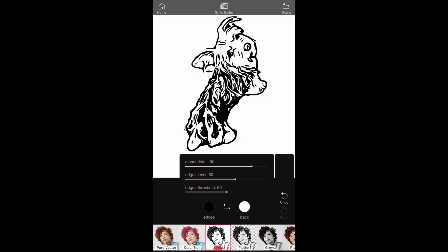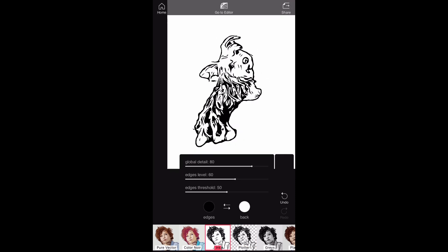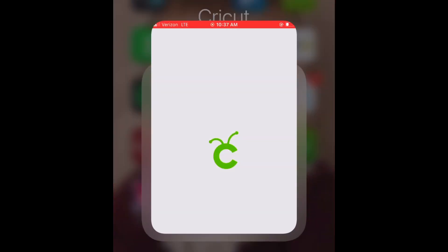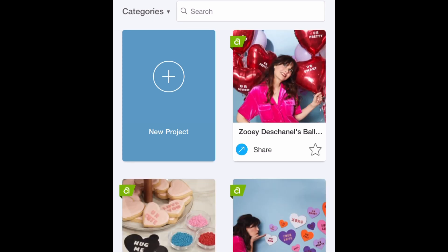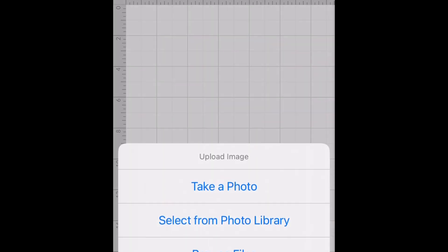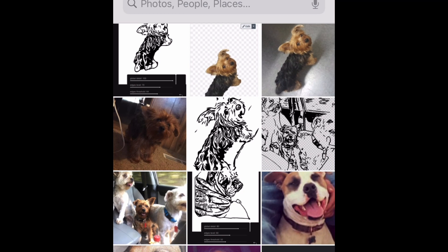So when you have your image how you want it, screenshot it and then go to your Cricut app. From there you're going to want to open a new project, and then click on upload, and select photo from library. Then you want to click on the photo that you created in the Vector app.